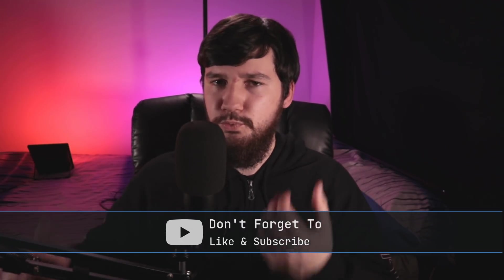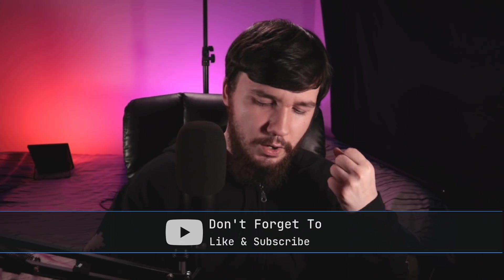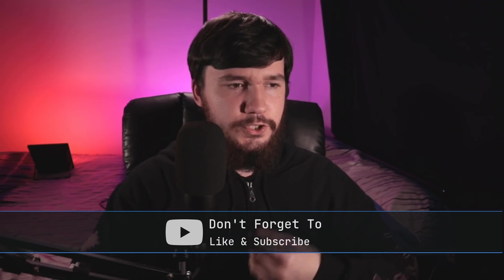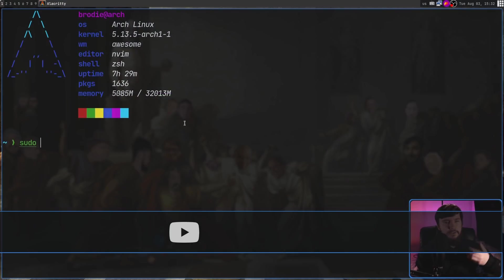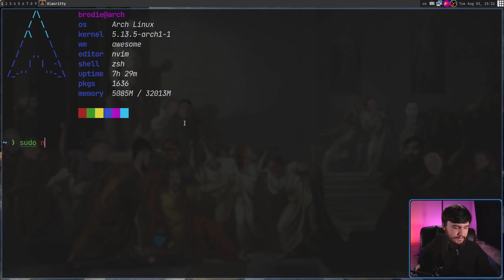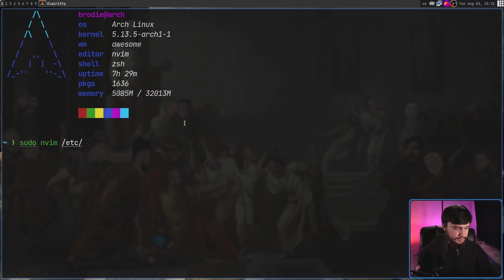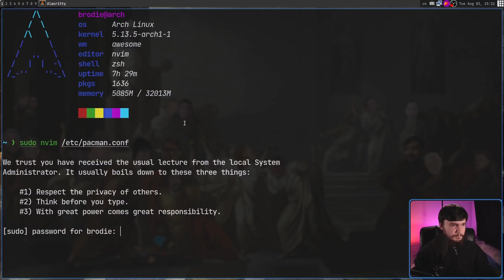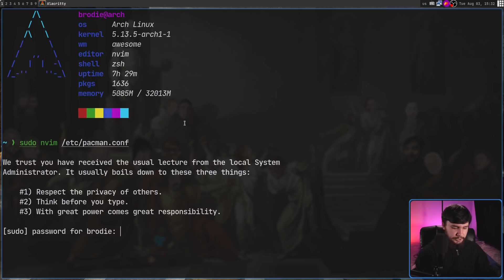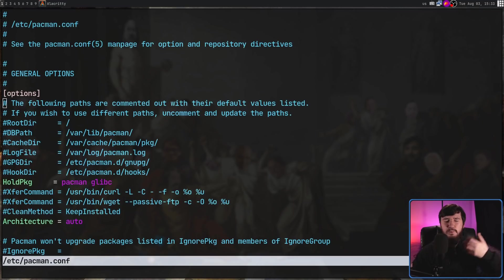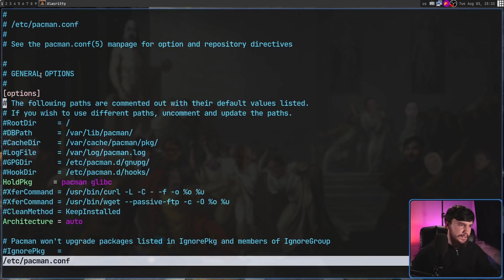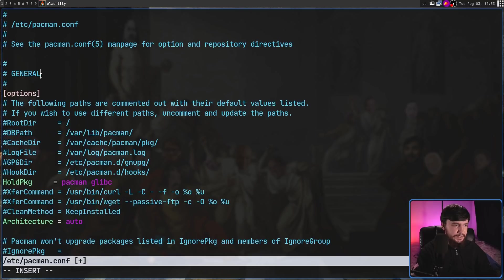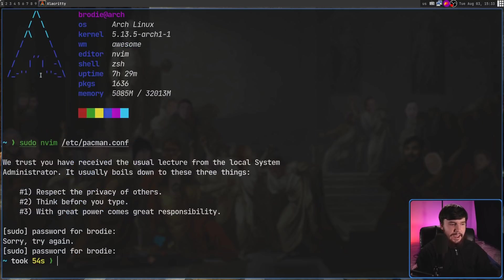Normally when you want to edit something that requires root privileges, what you're going to do if you use sudo is do something like sudo, the name of the editor, let's go with NeoVim in this case, and then the name of the file. So let's go with my pacman.conf, and then you're going to put in your password, and then once you're in the file, you're going to find the thing you want to edit. Let's say I want to modify this comment right here. We're going to save it, and those changes are going to be saved.